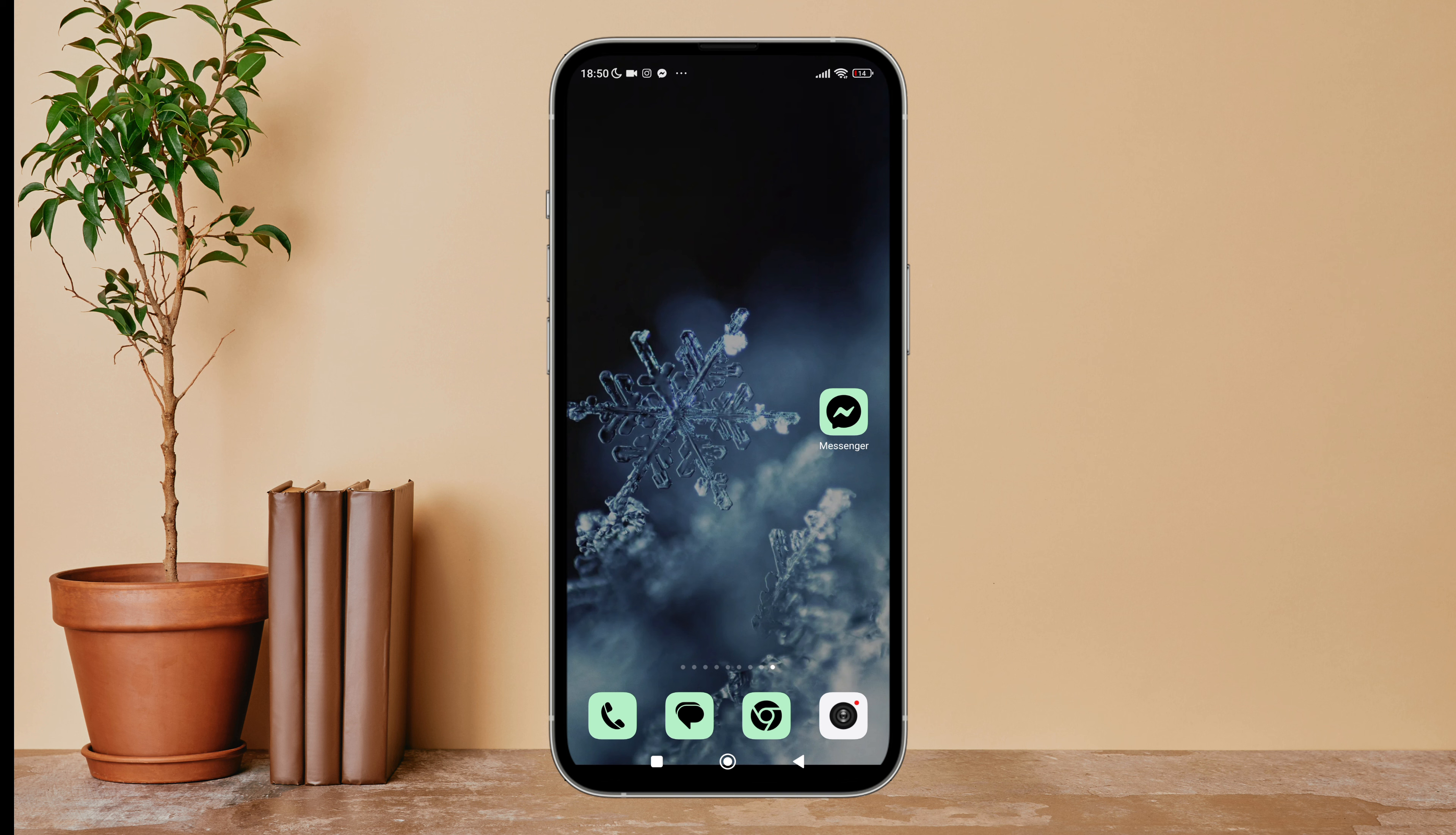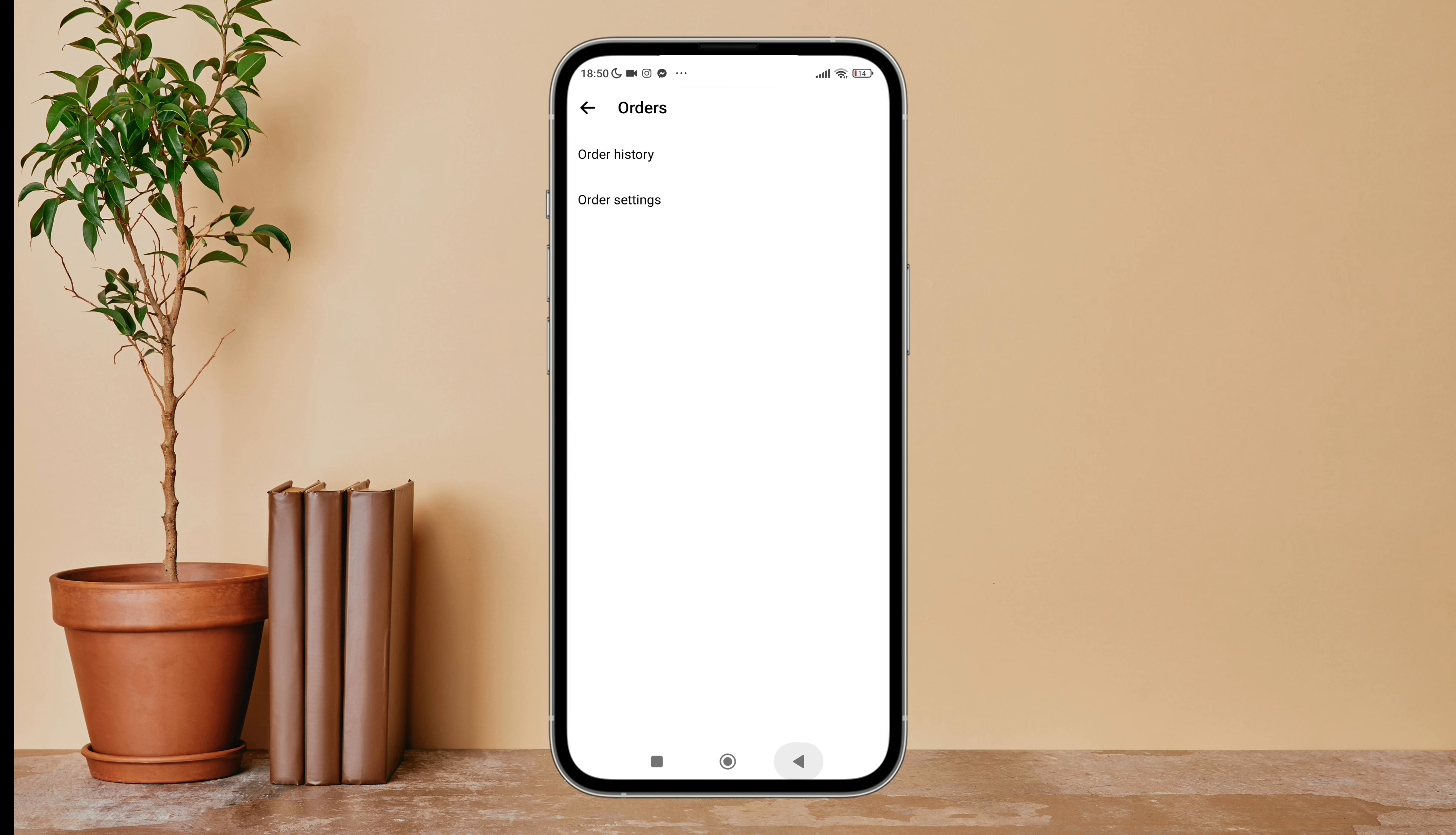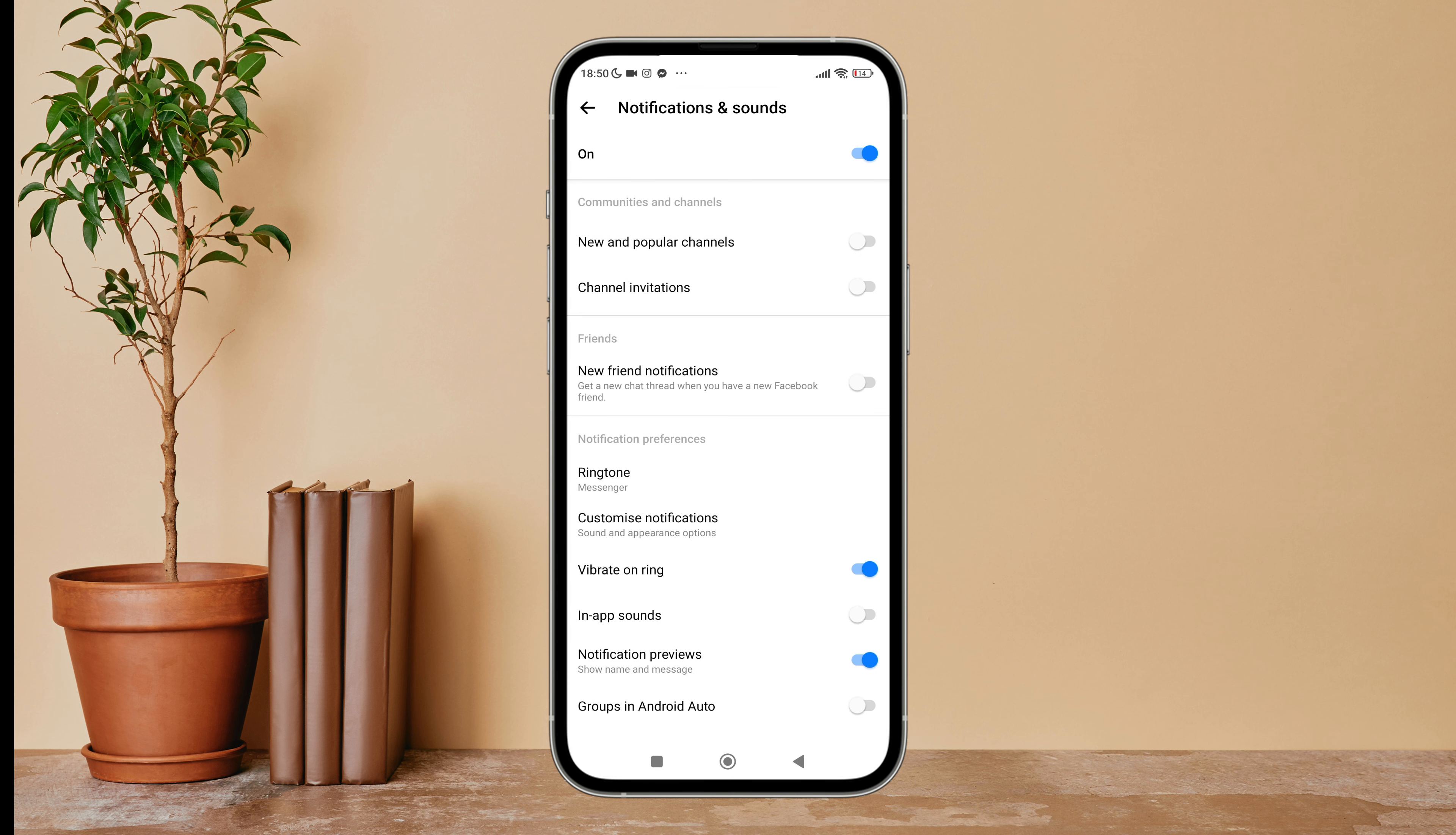First, open the Messenger app on your device, then tap on the three lines icon. Next, tap on Settings. Then scroll until you find Notifications and Sounds, then tap on it. You can see the option of On at the top.